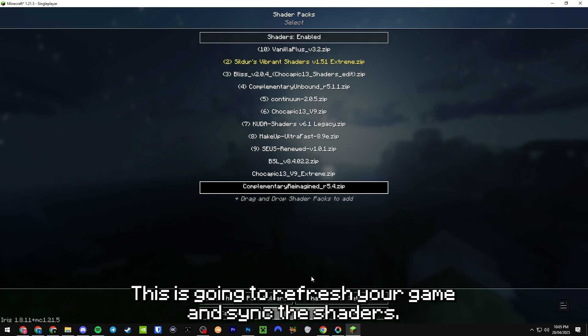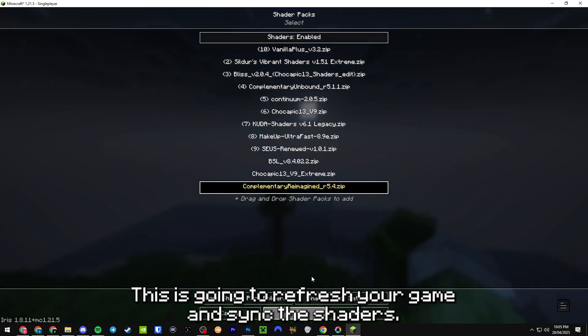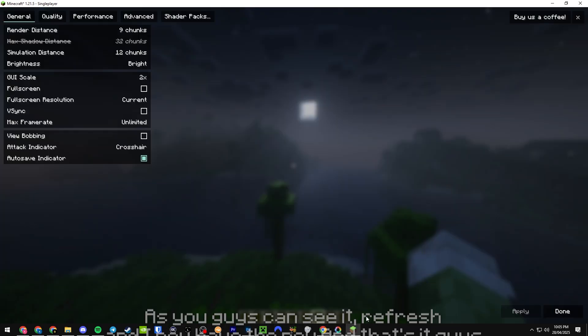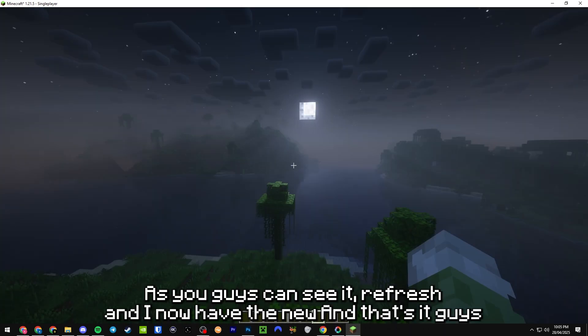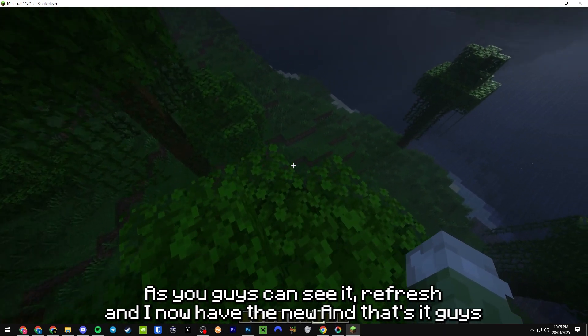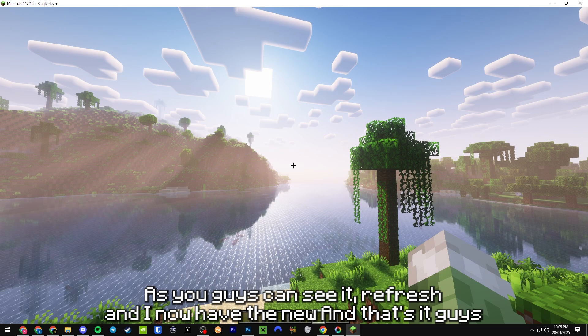As you guys can see, it refreshed and I now have the new Complementary. And that's it, guys, you're ready to play.